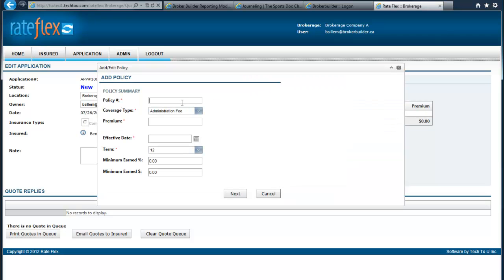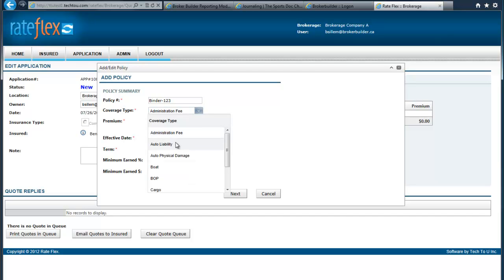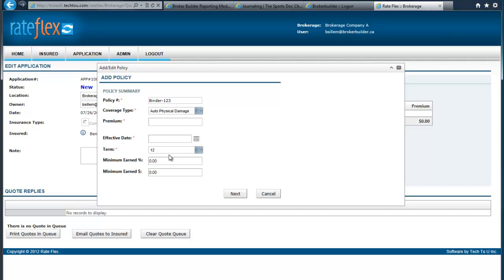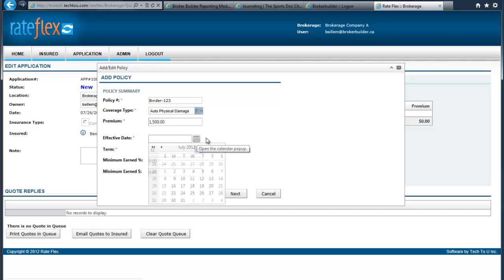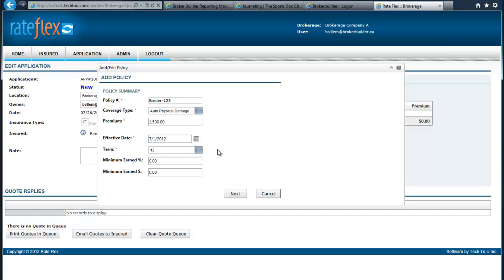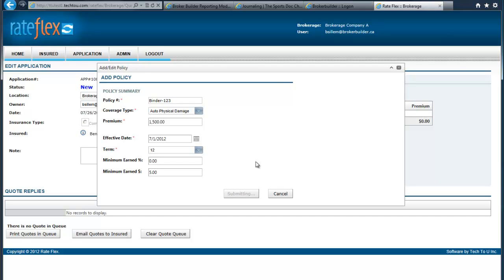We can enter in a policy number if we have it. Then we would select the coverage type from our drop-down, and we would put in a premium. We select an effective date, and that might be in the past or today. We select our term. The term is going to be 12 months. And we determine whether there's a minimum earned as a percentage or a dollar. Then we would click Next.